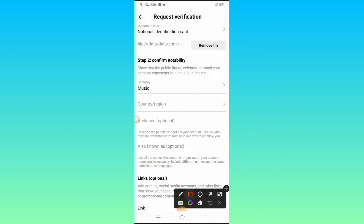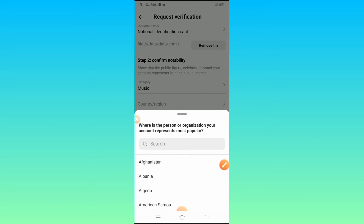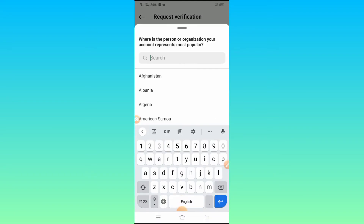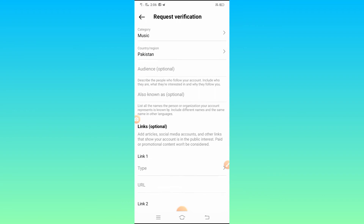You will also see a second option for Category and Region — tap on it and select your country name. I belong to Pakistan so I typed my country name. Then you will see the Audience option, where you have to describe the people who follow your account: who they are, what they are interested in, and why they follow you.